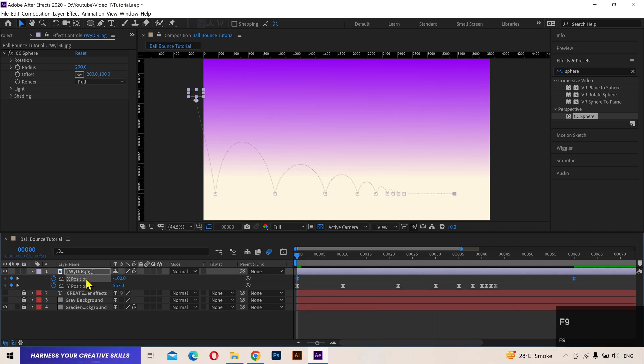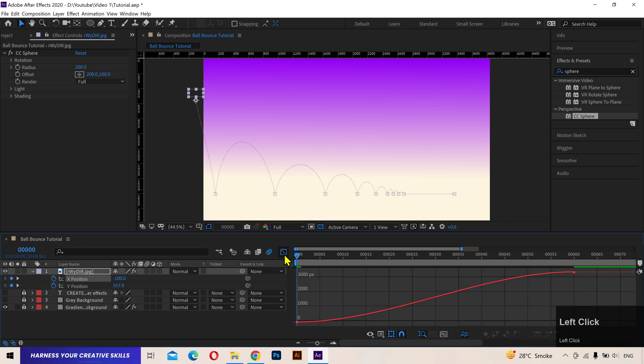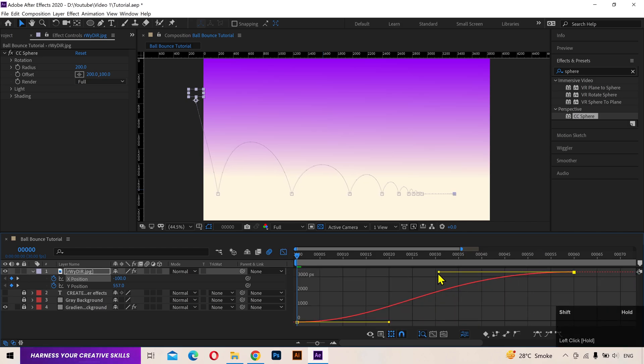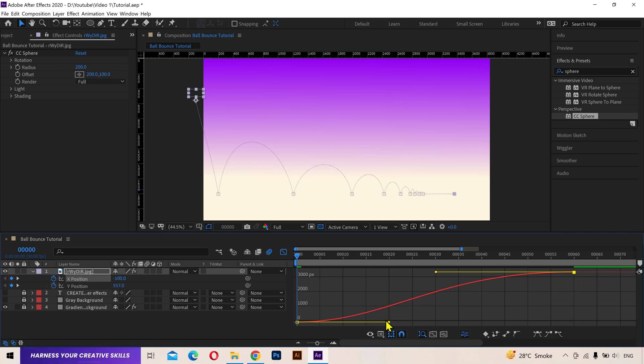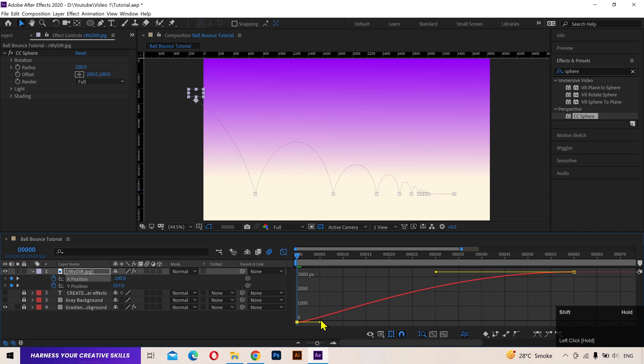Now, to slow down the ball at the end on the x-axis, pull this handle to the left. Remember, the frames on which the curve is more flat or horizontal, the ball will move slow at that point. That's it.